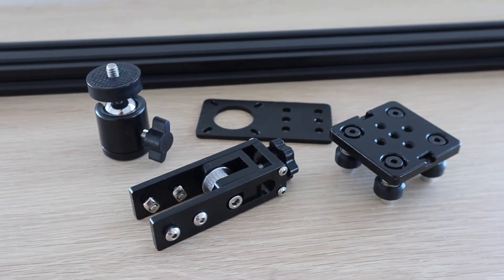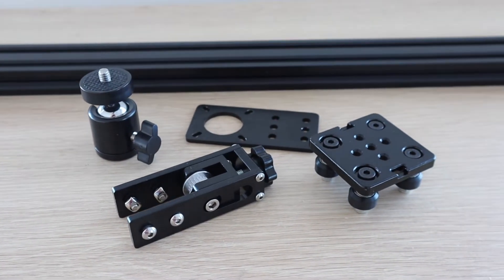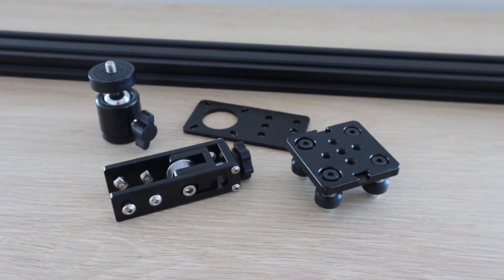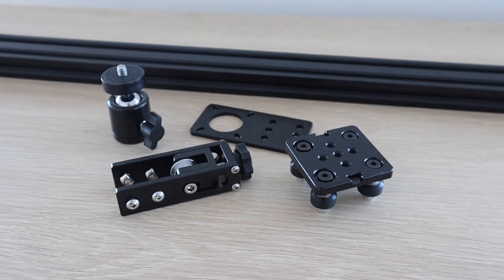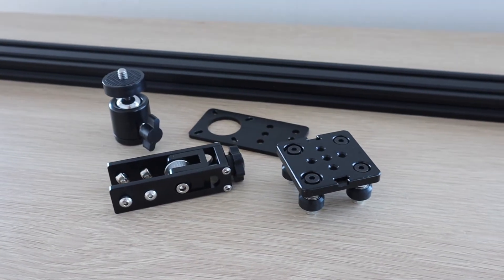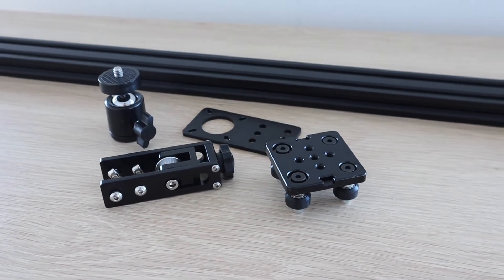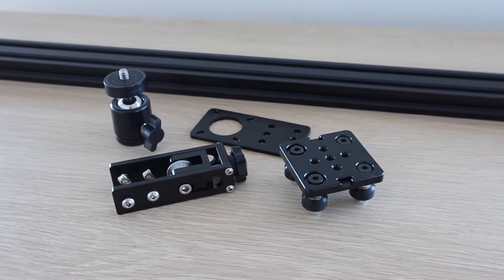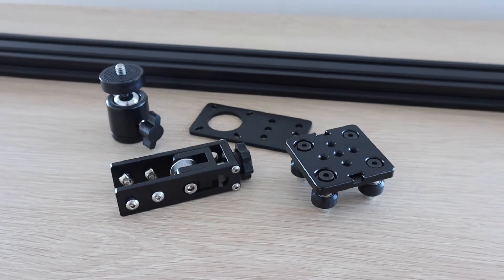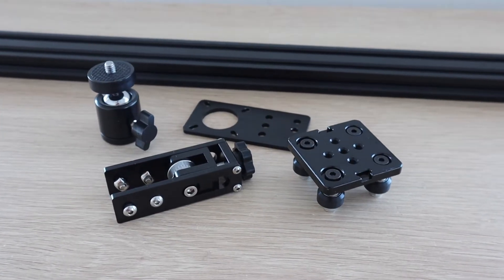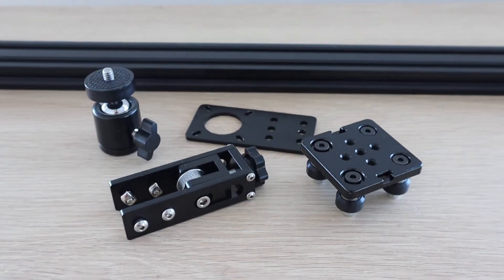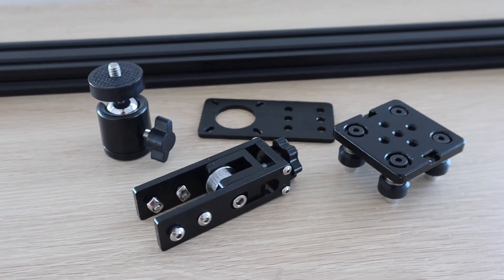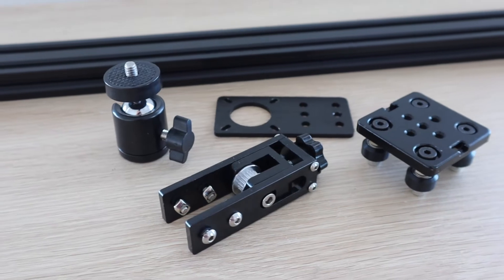I picked out a 2040 extrusion and then a basic mount for the stepper motor, a sliding gantry, a belt tensioner and then a belt and pulley. I also picked up a ball joint camera mount so that I could position the camera at different angles. I'll put links to these components in the video description if you'd like to get your own.